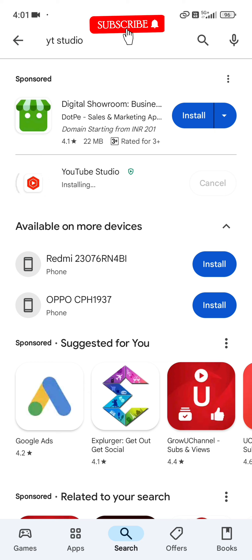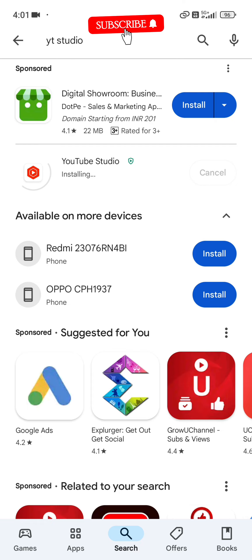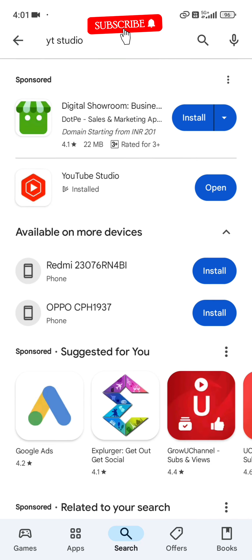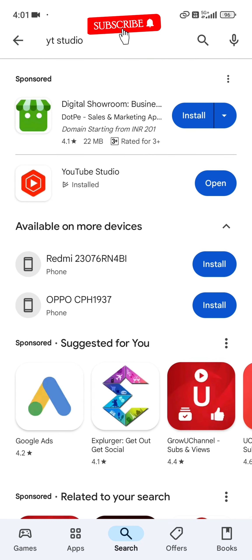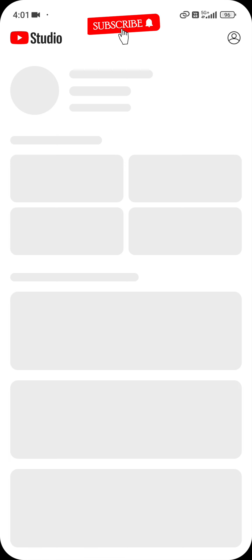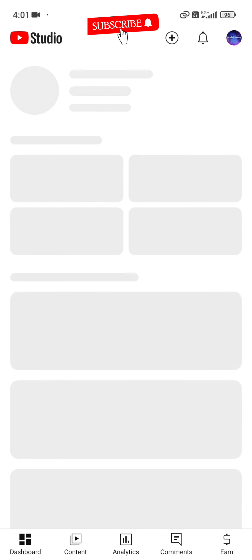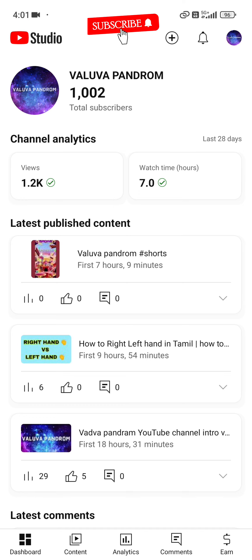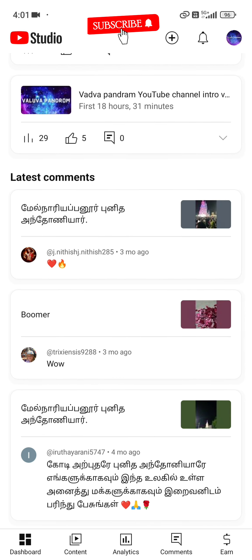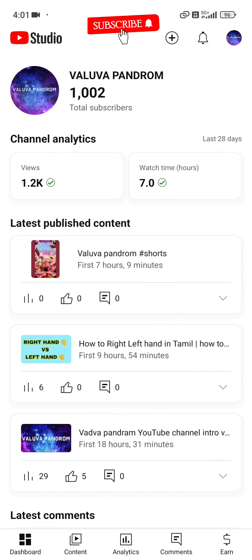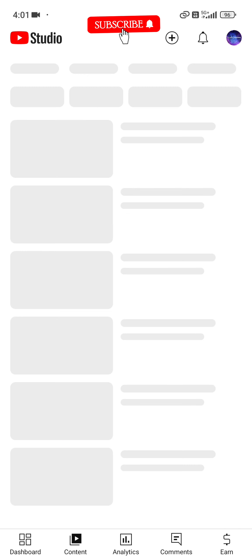Once downloaded, you need to open it. If you want to open it, you can open it. There will be a front page when you open it in your channel.